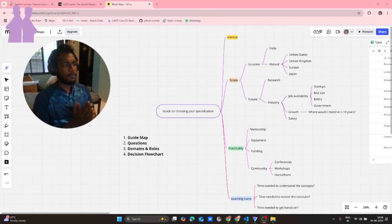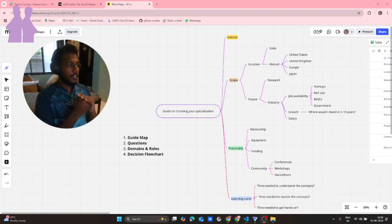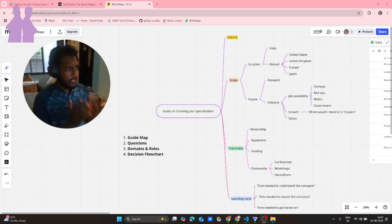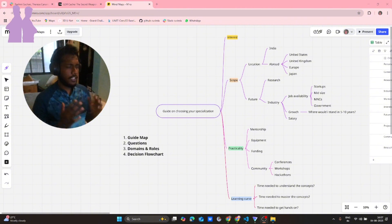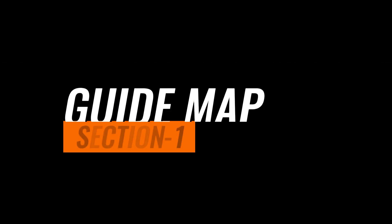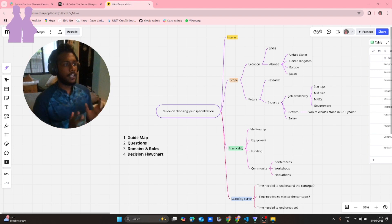I'm going to split this video into four different sections. We'll start with the guide map, then move on to questions, then some domain generals, and finally conclude with a vision flowchart. Now we'll look in depth at the guide map.